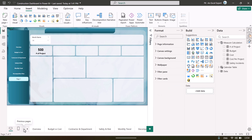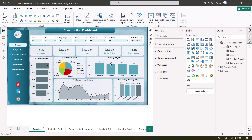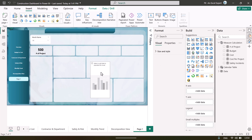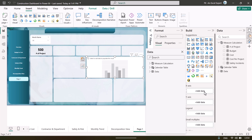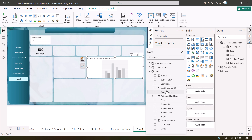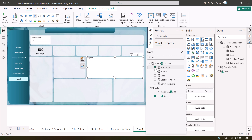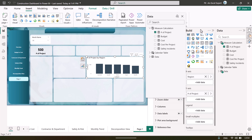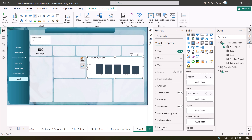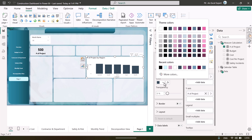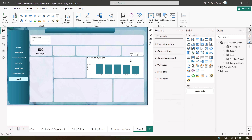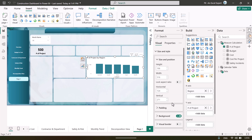Then we have created the other charts. To create a chart, take a bar or column chart and place it on the canvas. For the X axis, take region, and for values, take number of projects. You can change the color of the columns from column color — choose a theme color or any custom color you want. If you want to remove the background, go to Size and Style and turn off the background so it fits the proper theme.